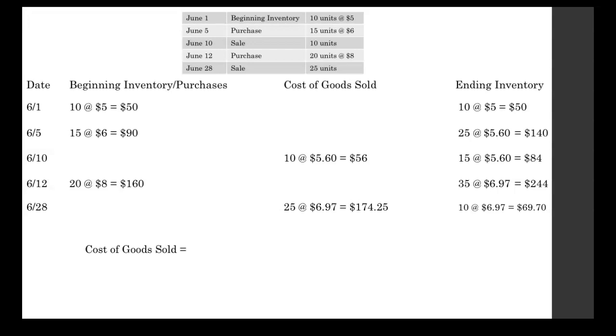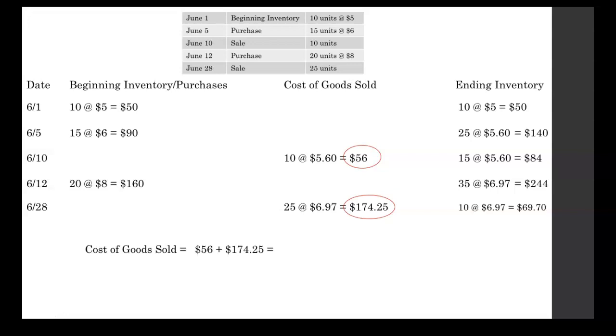So now we can find our cost of goods sold. We're going to be looking at our cost of goods sold column. We made sales on the 10th and the 28th. The total values of those sales were the $56 and the $174.25. Your cost of goods sold is the sum of those two amounts, $230.25.